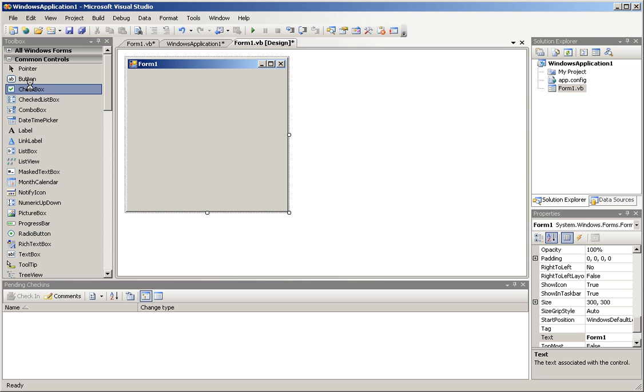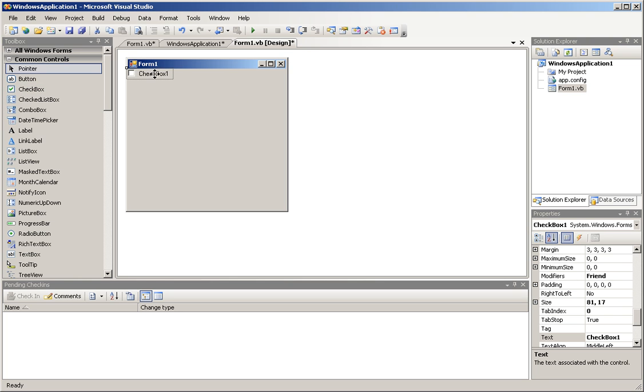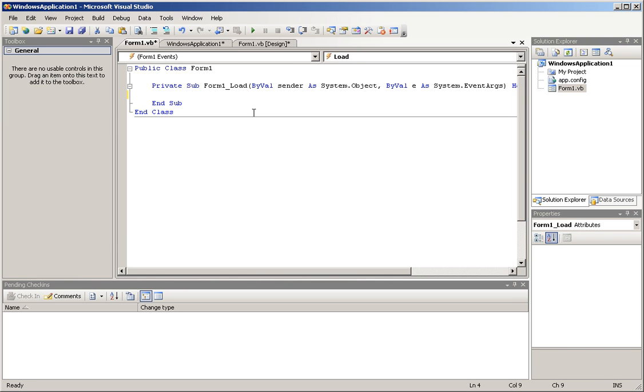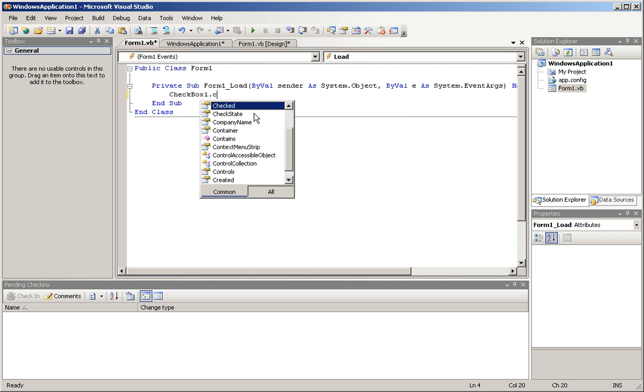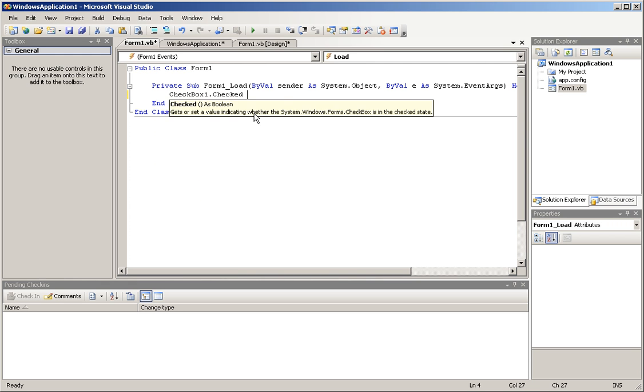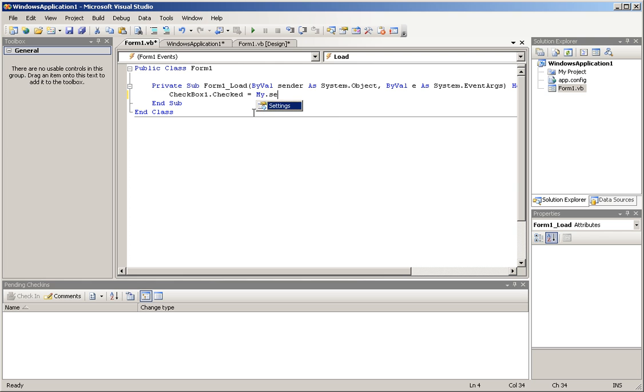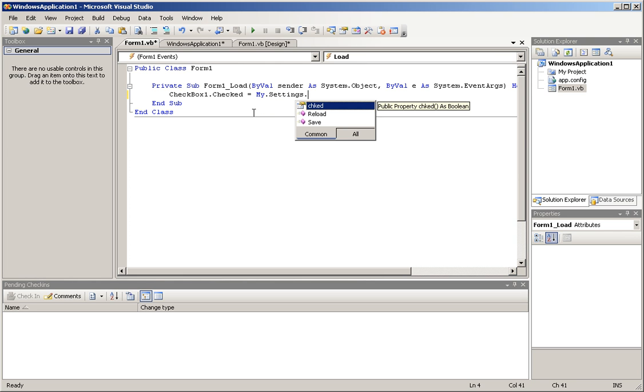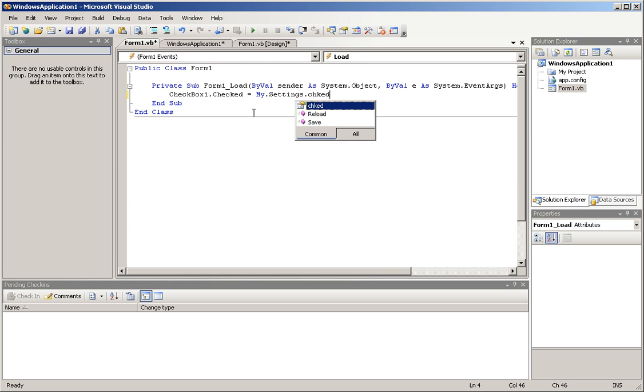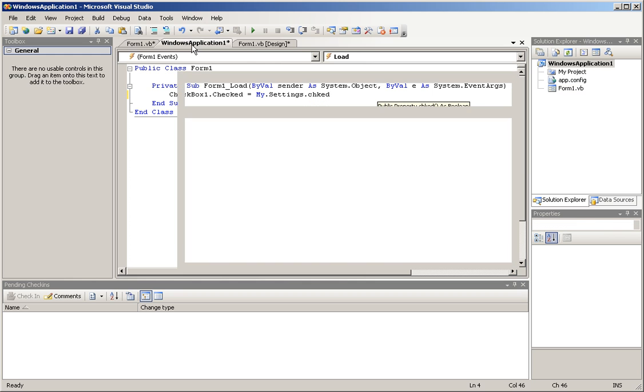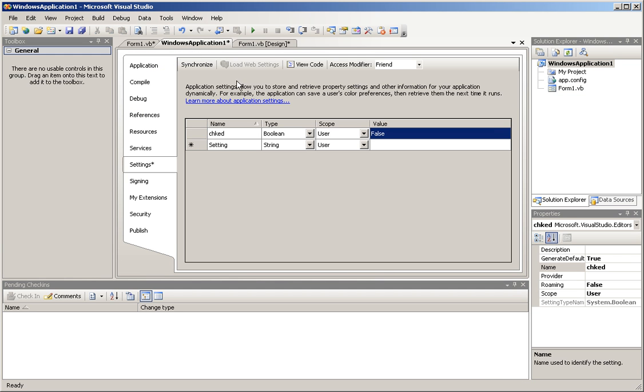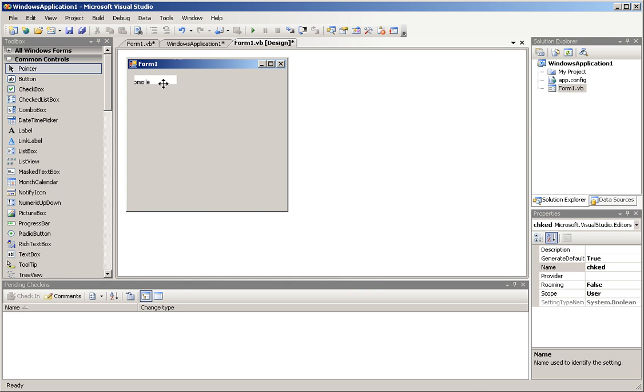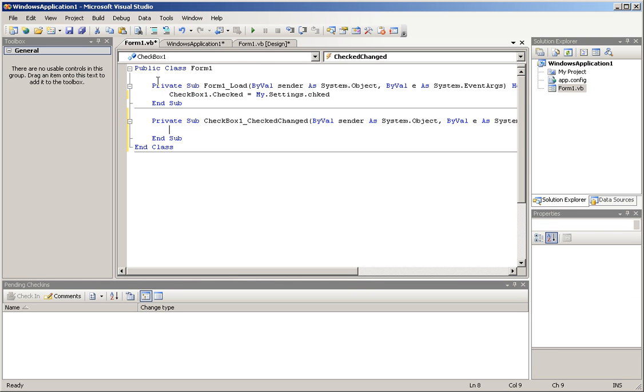So let's start here. I'm only going to use one checkbox, and to load the setting, we're just going to have checkbox1.checked equals my.settings.chked. Sorry. Anyway, so now that I have this done, I'm going to click on the checkbox.